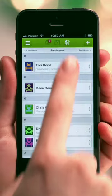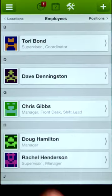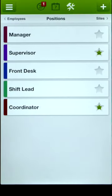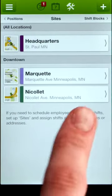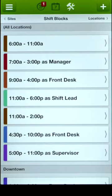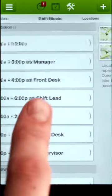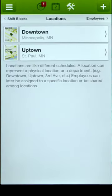From the toolbox, set up your positions, job sites, and regular shifts. You can also set up multiple schedules for different locations.